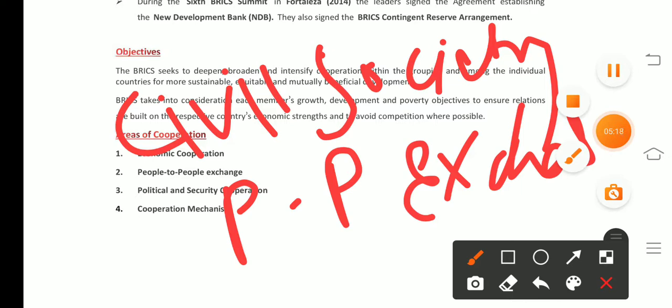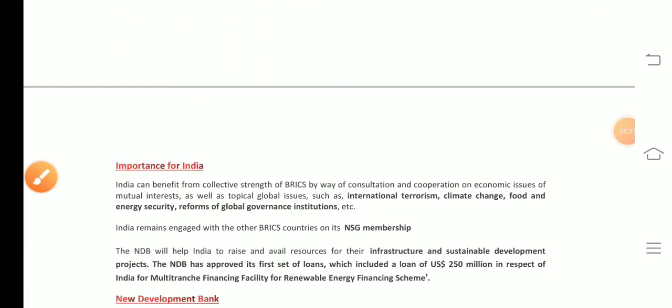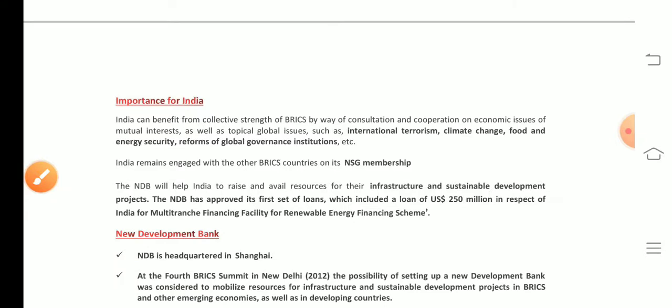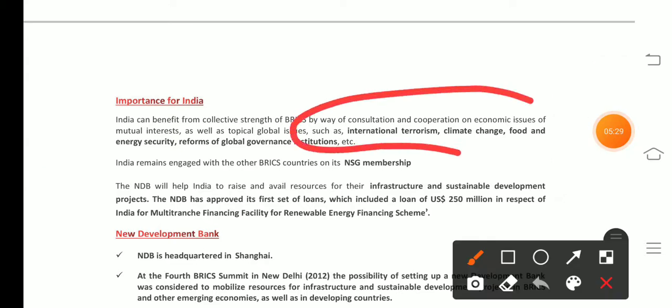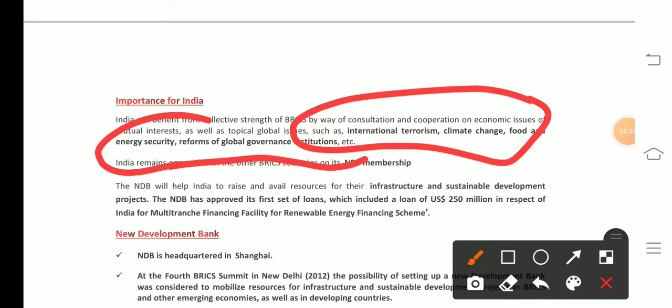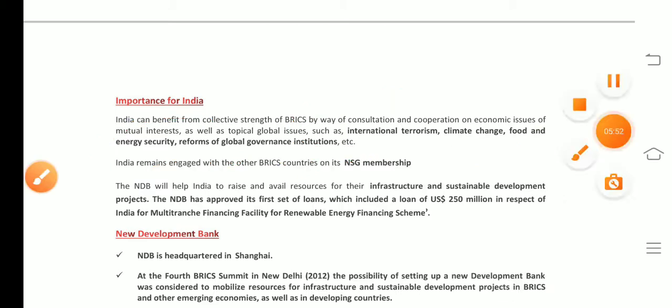BRICS is important for India because terrorism, climate change, food and energy security, and reform of global governance are key areas of concern. India can benefit from the collective strength of BRICS nations through consultation and cooperation on these issues. There are also challenges to consider.